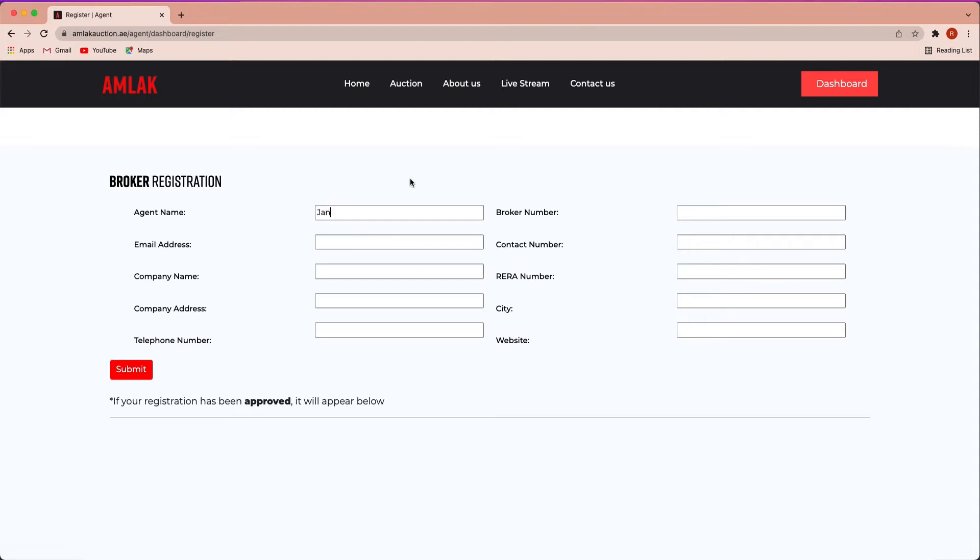You need to fill out the agent registration form, including agent's name, email, company name, company address, and phone number.